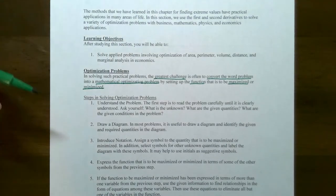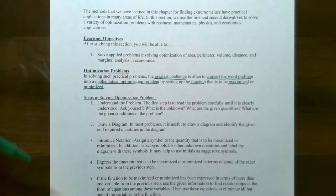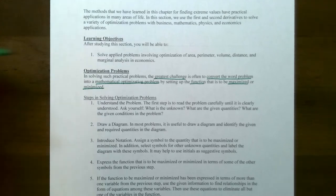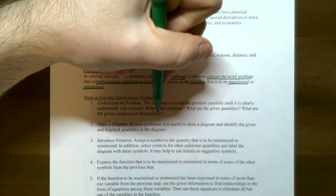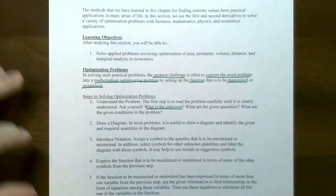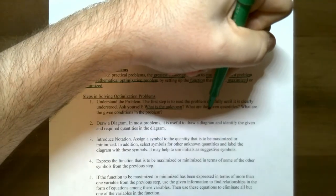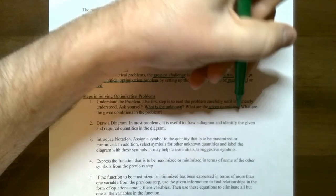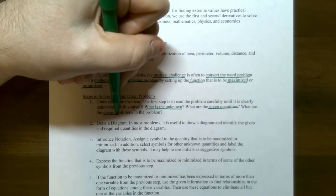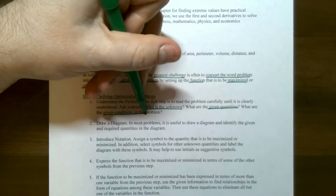We're going to go through these six steps on how to solve optimization problems. The first step is always to read the problem carefully and always ask yourself: what is unknown in the problem, what are the given quantities in the problem, and are there any given conditions in the problem.